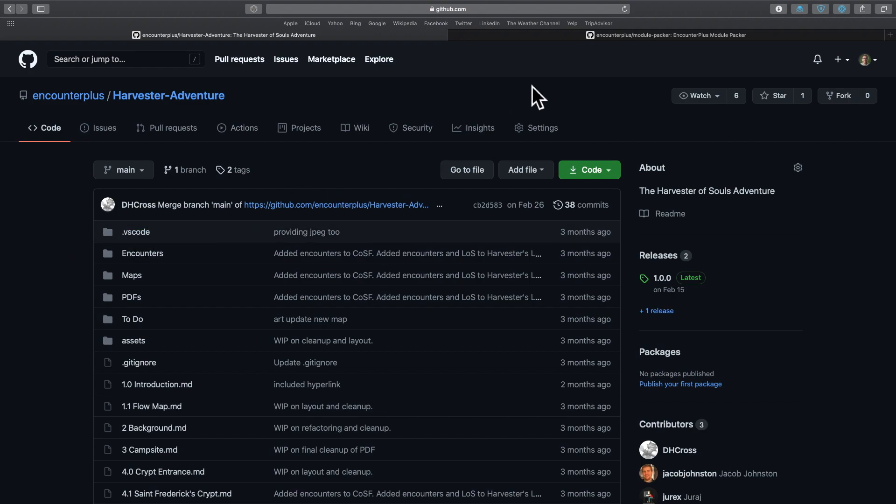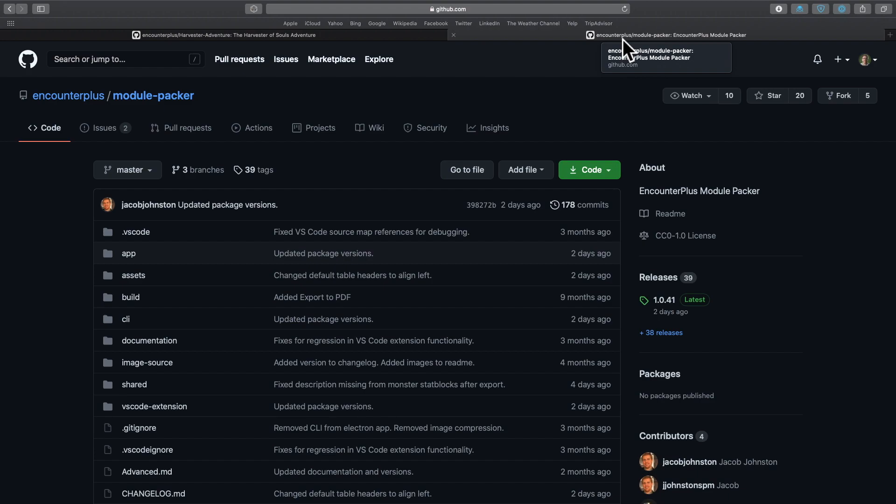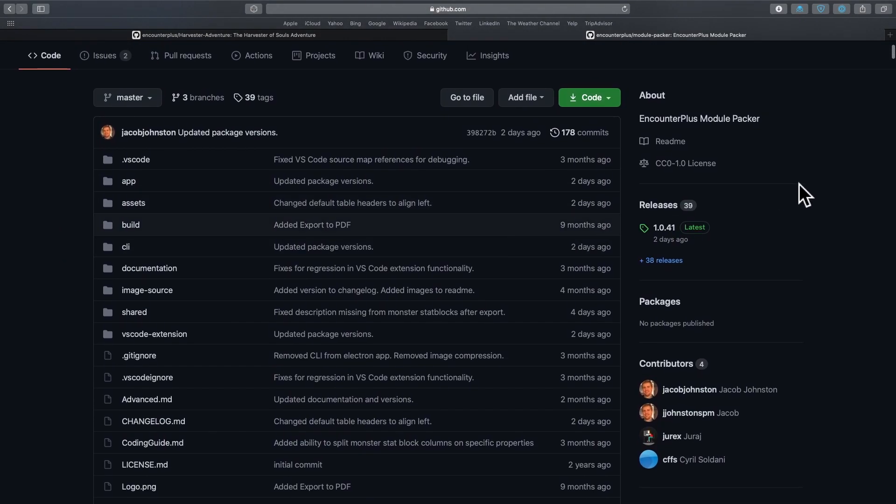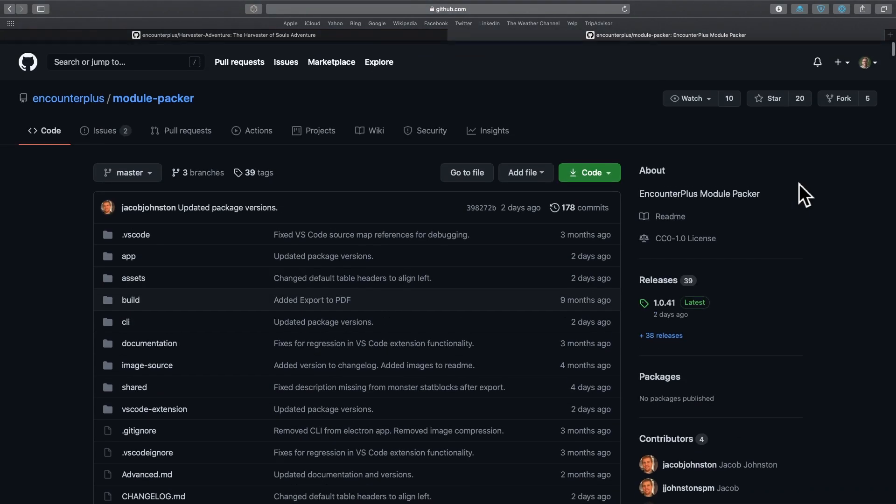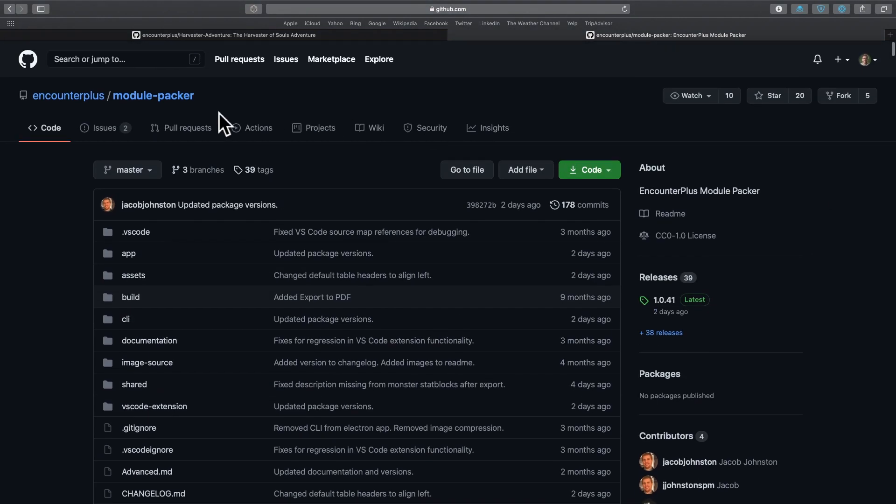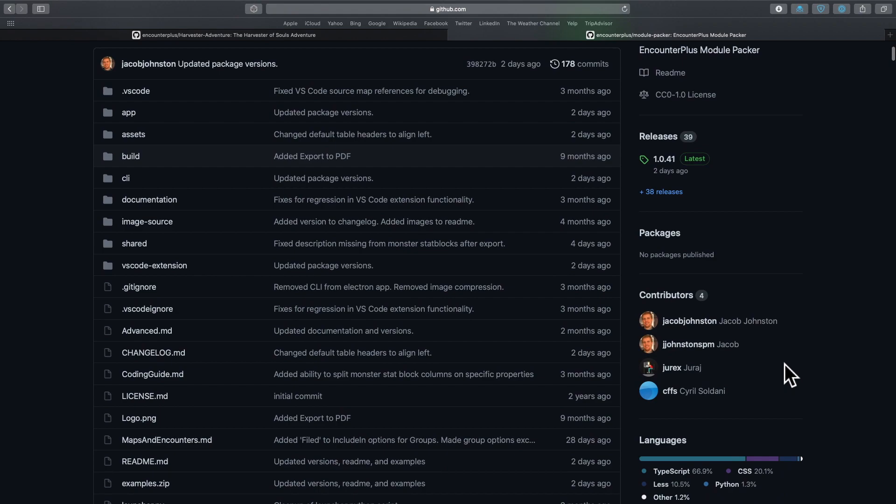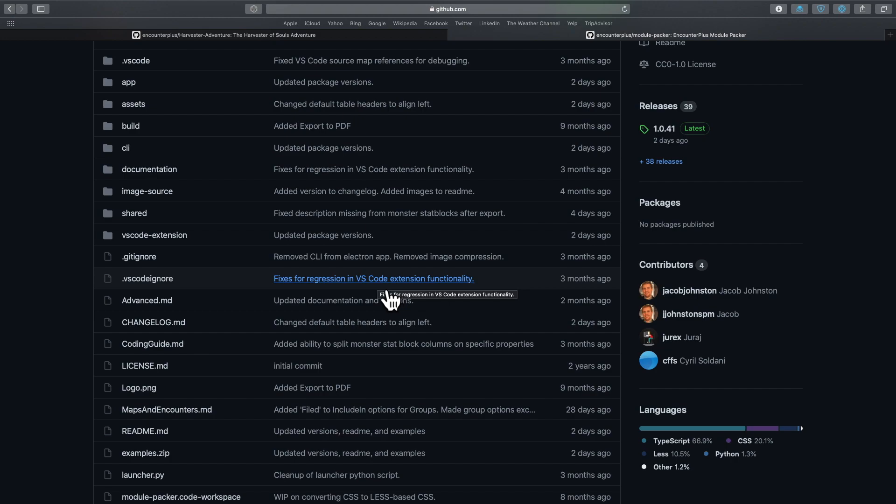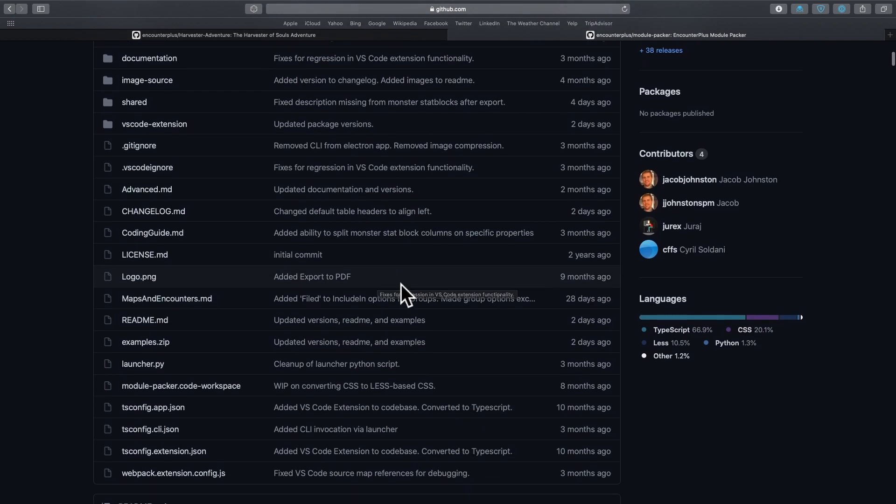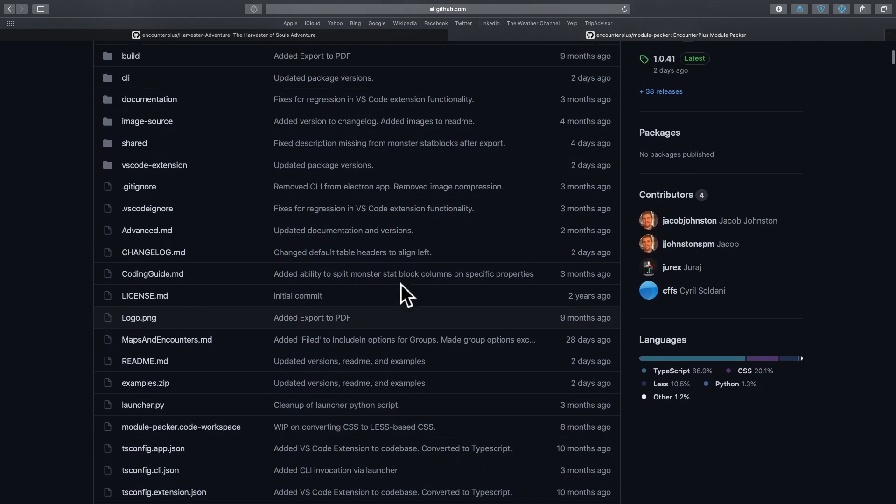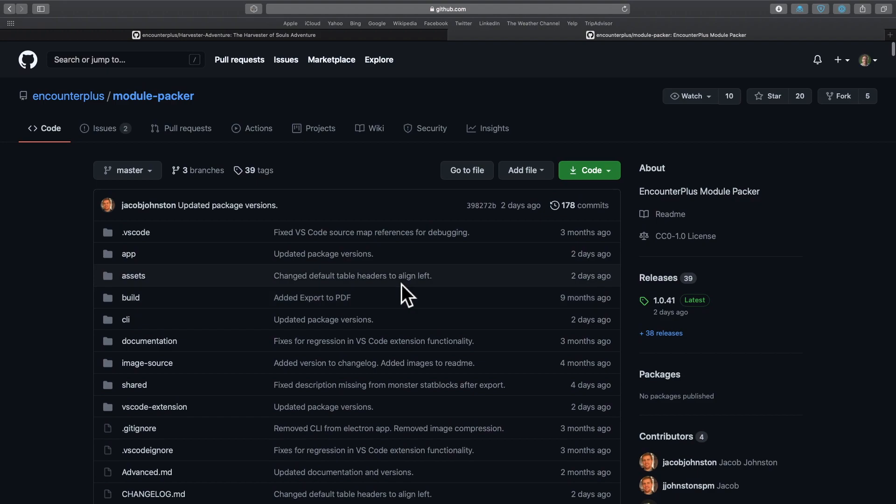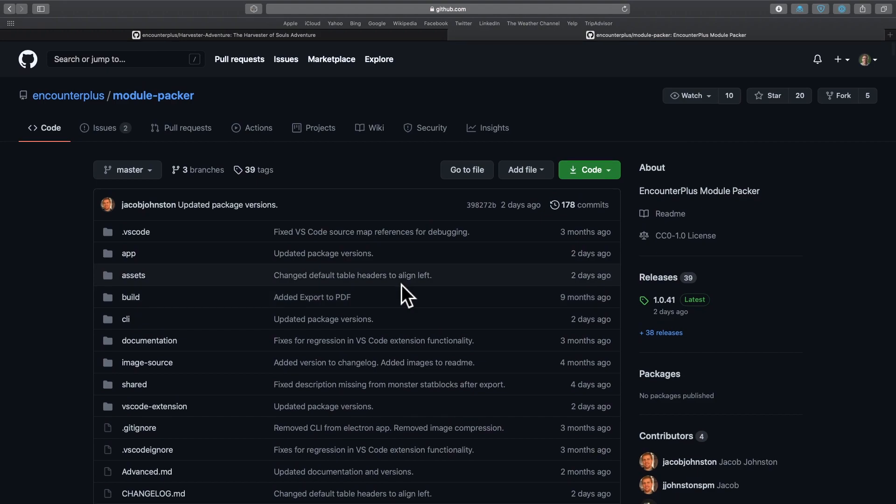Now, another quick shout out for those of you that are advanced, you've been watching for a while, and you want to make your own adventures for distribution in Encounter Plus, as well as that fancy PDF version of them. You might want to come check out the module packer. Jacob Johnson has written this module packer. It is something that you add into Microsoft VS Code, which runs on Windows and Mac. I am not an expert at it. I have fiddled with it. But this lets you write everything in Markdown and then export it all as an Encounter Plus module and a PDF.